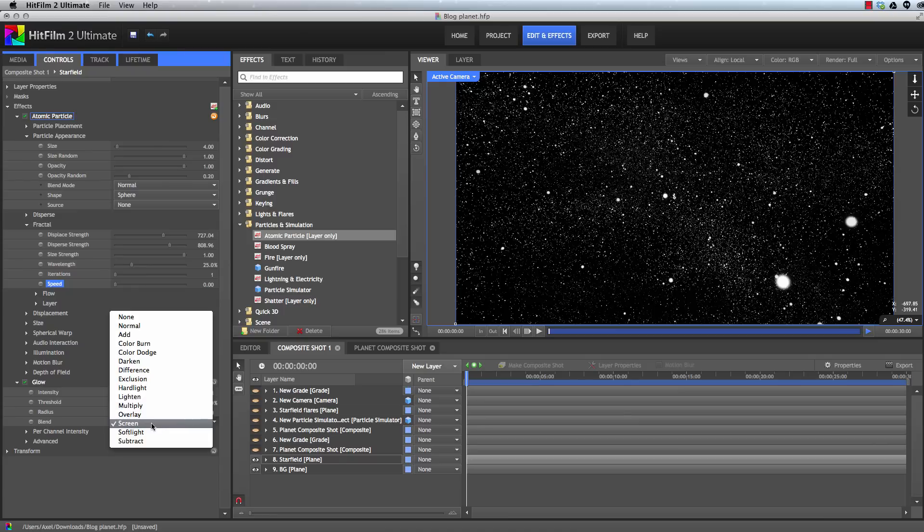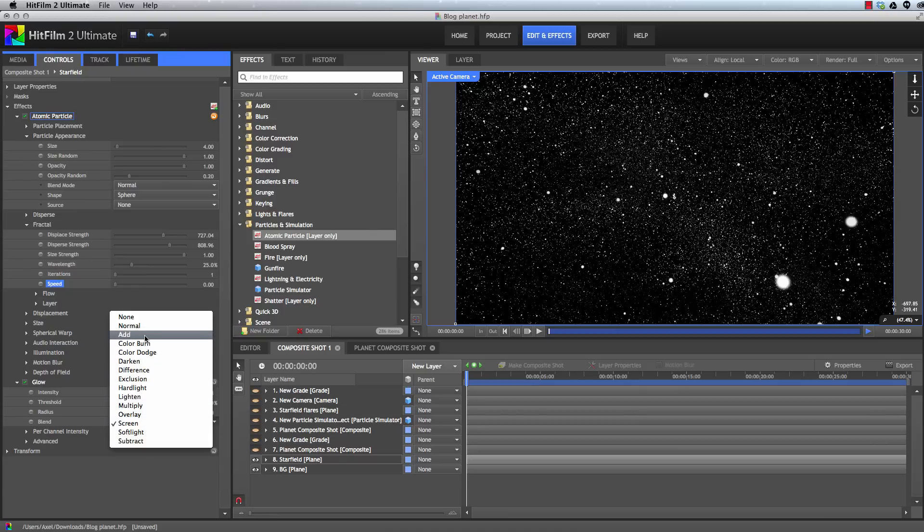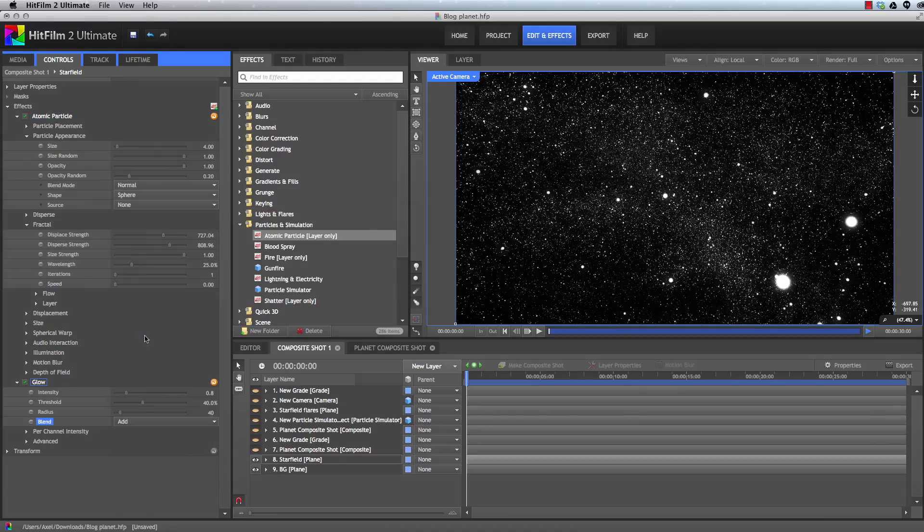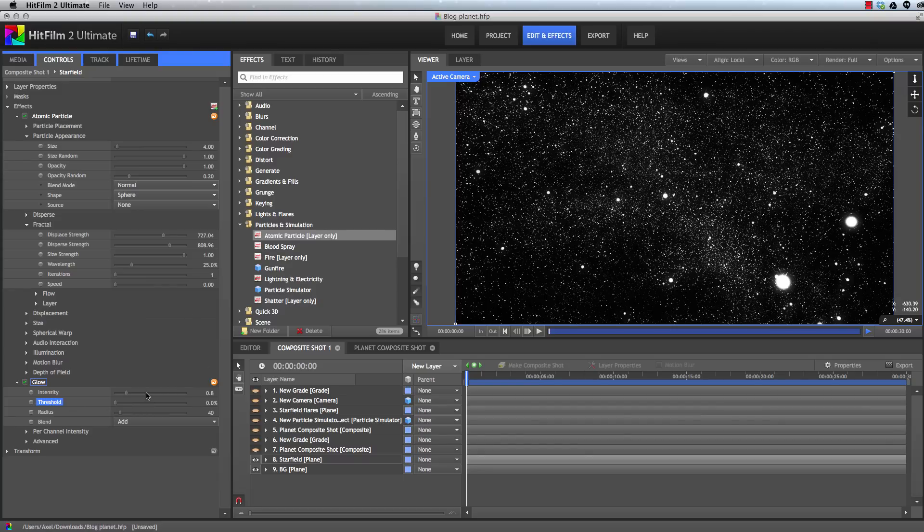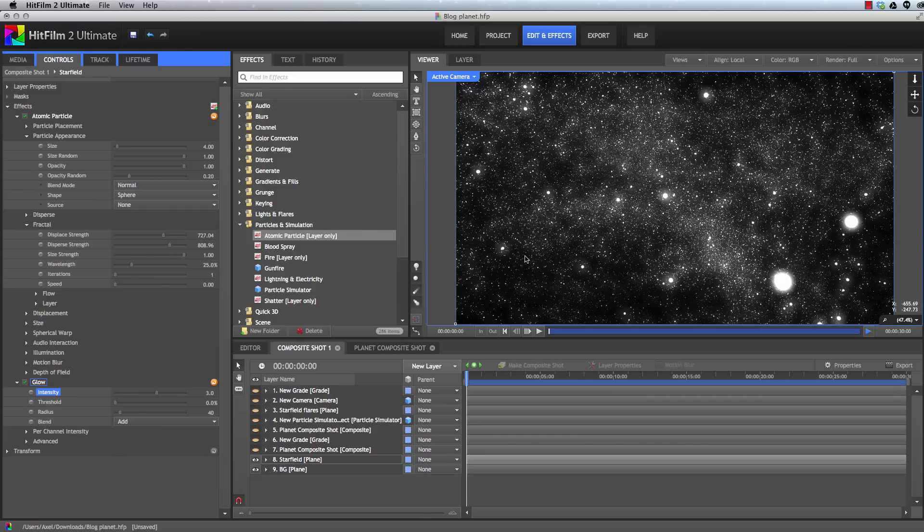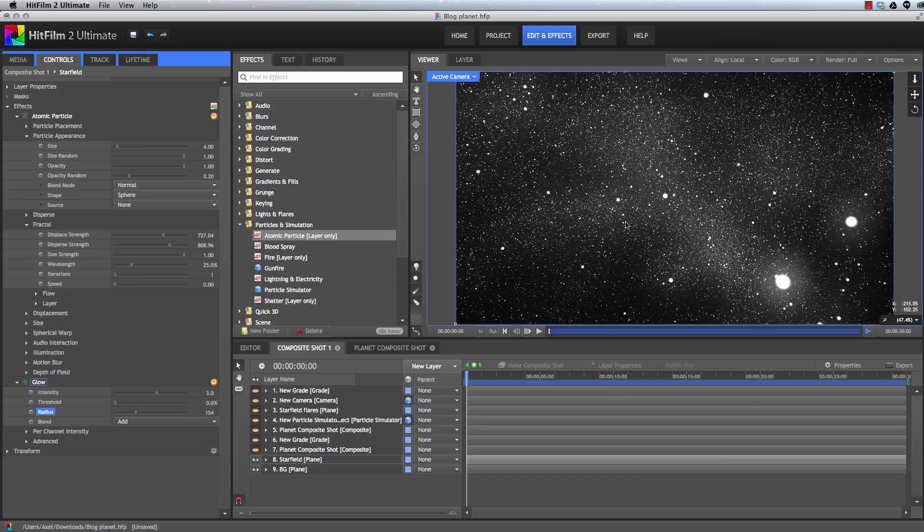And let's set the blend mode to add, which just makes the effect a little bit more dramatic, a little bit brighter. Then we'll bring the threshold right down, increase the intensity quite a bit. And then you could leave it there. I'm going to adjust the radius just to soften that blur a little bit more. Let me turn that up a bit. And there is our star field image.